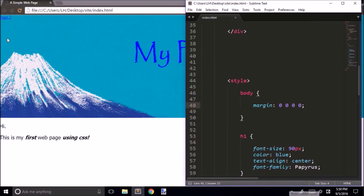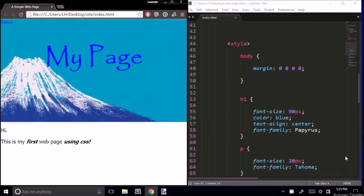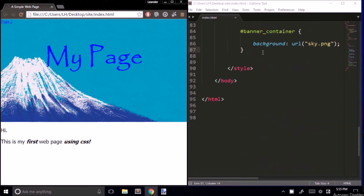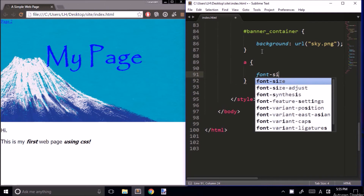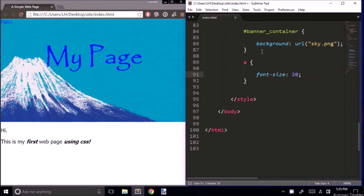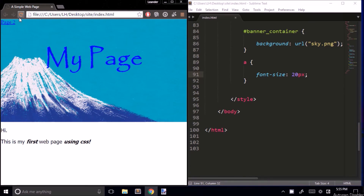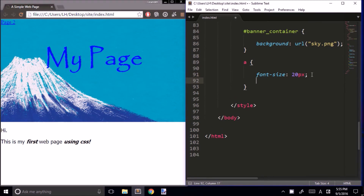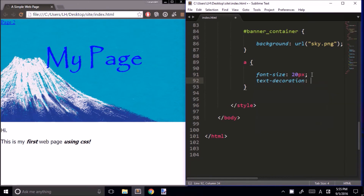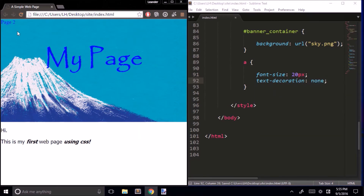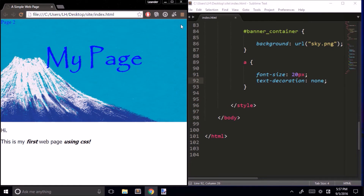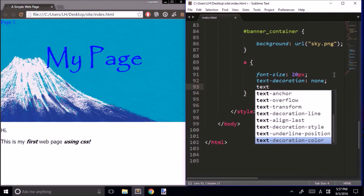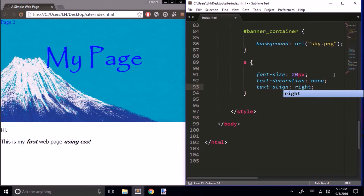Next, I'd like to do something with this link up here. First, let's make the font size bigger — just 20 pixels like everything else. That's better. Next, let's get rid of this underline by typing text-decoration: none. Now let me try to move the link over to the right side of our page by changing text-align to right.